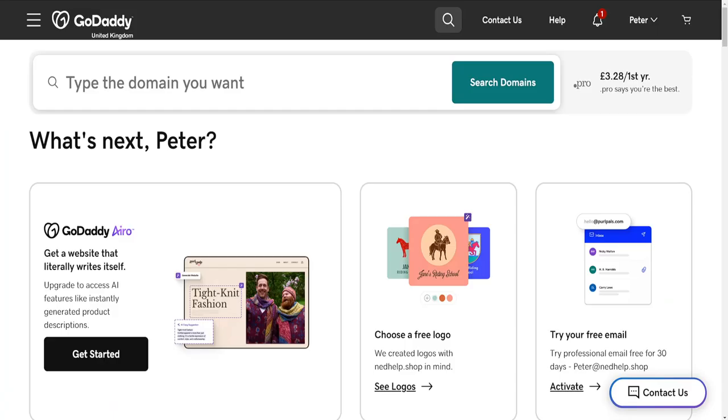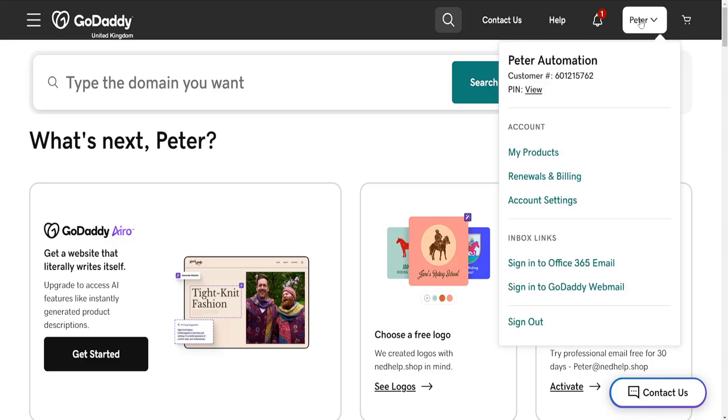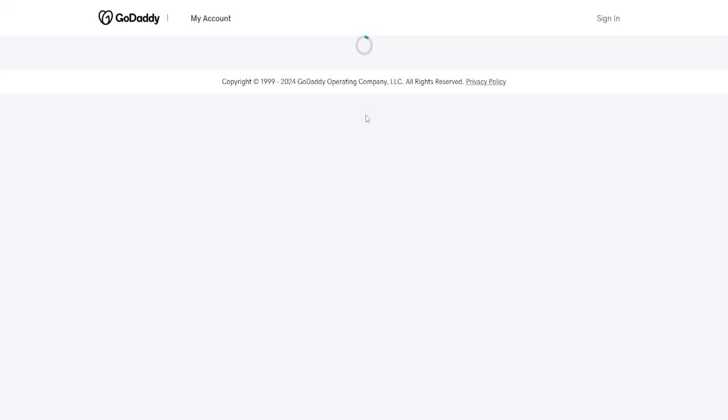How to add MailChimp to your GoDaddy website. First, log into your GoDaddy account, click on your name in the top right corner, and then go to My Products.